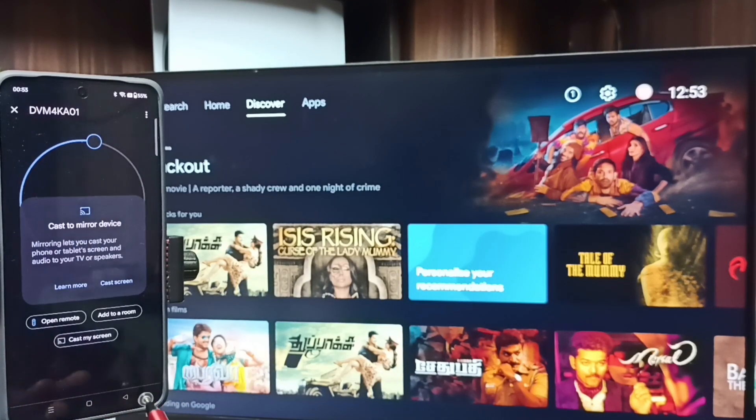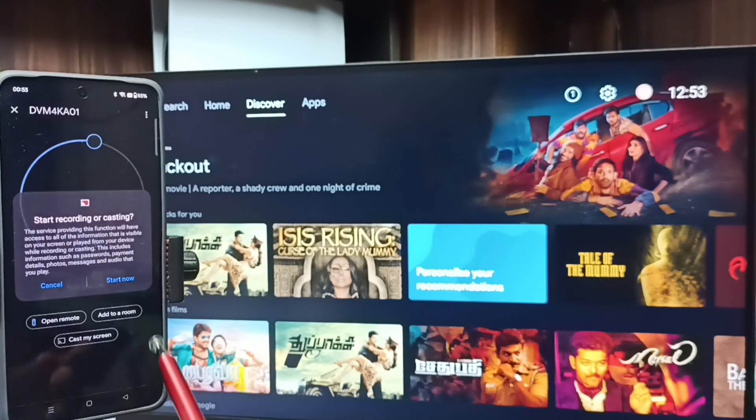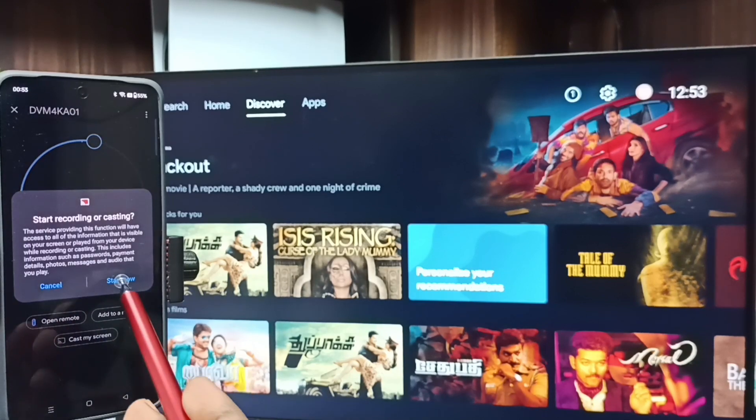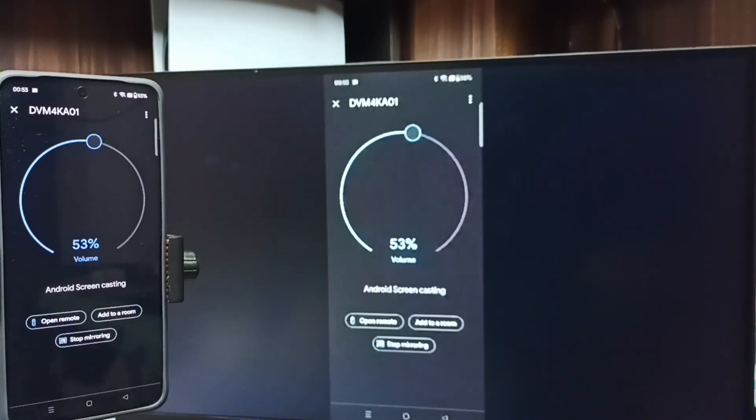Tap on Customize Screen, then tap on Cast Screen, then tap on Start Now. It's working.